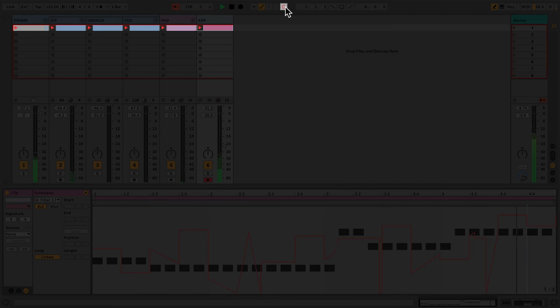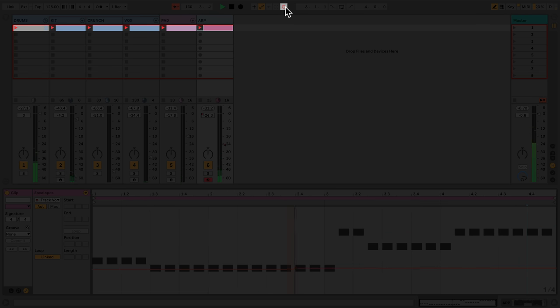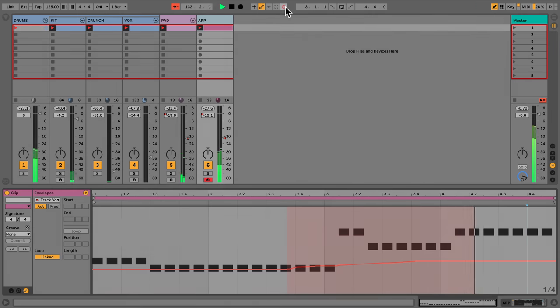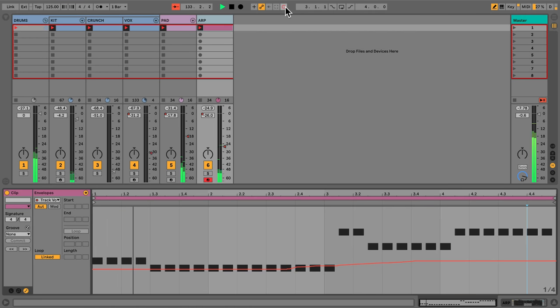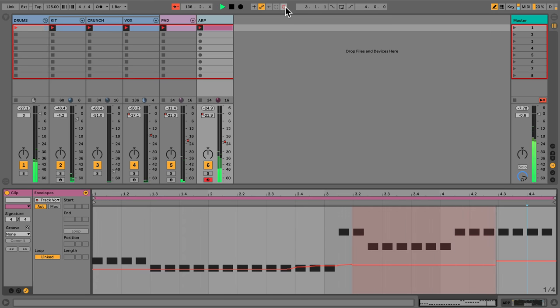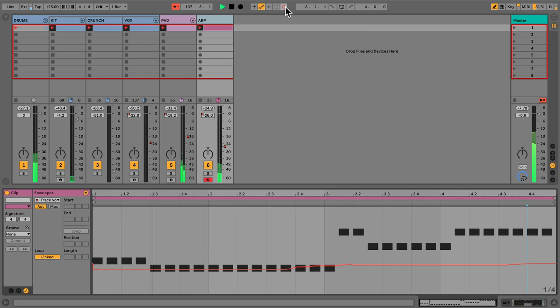Once I toggle on Session Record, I can now record the automation into all playing clips.